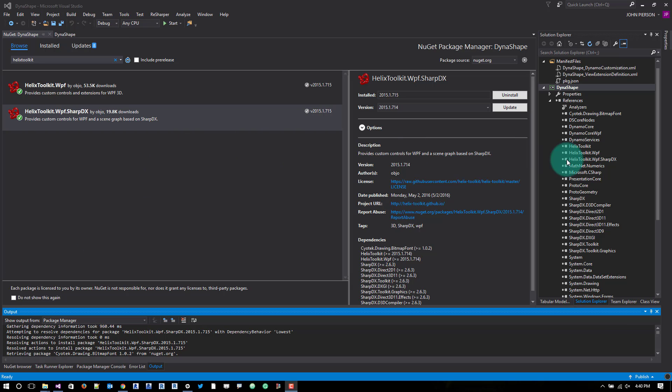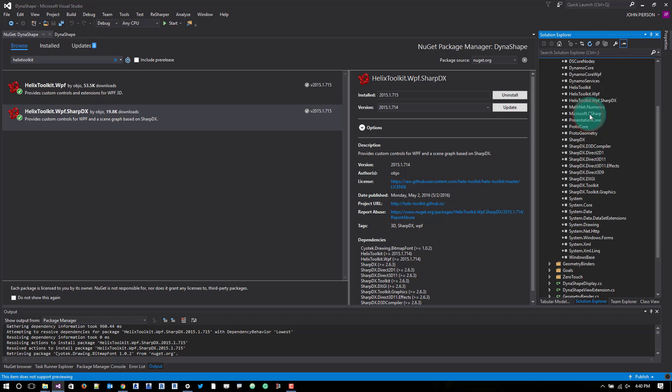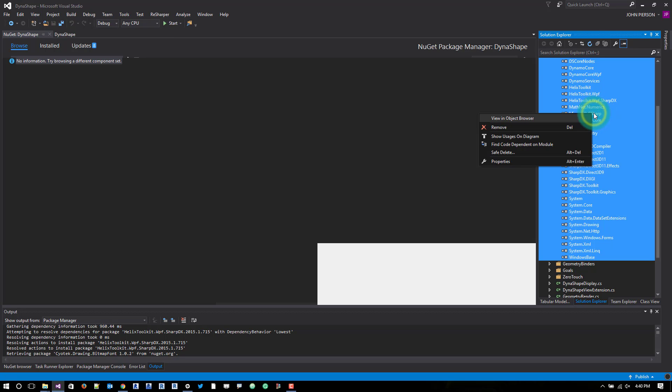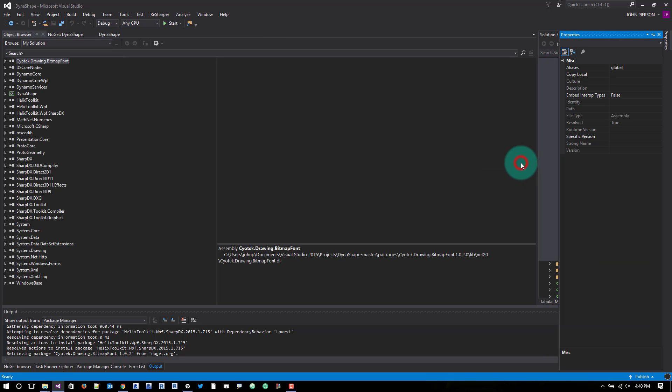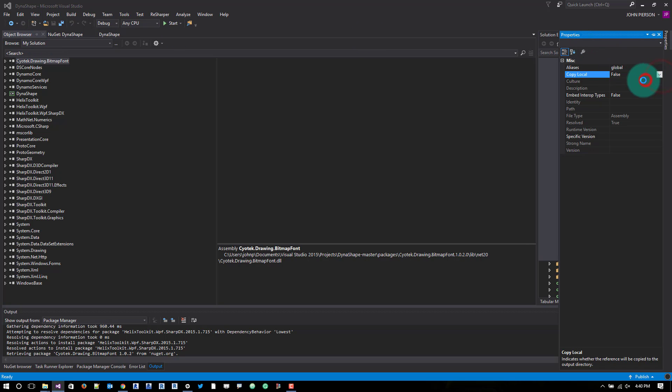And once that installs, that will no longer be yellow. And it also installed a few others. I'm not even going to worry about that right now. What we can do is something I always like to do is I'll select all these references and I'll actually go to properties and turn off copy local. In this case, we'll leave that on true because I think we need the math one right now.